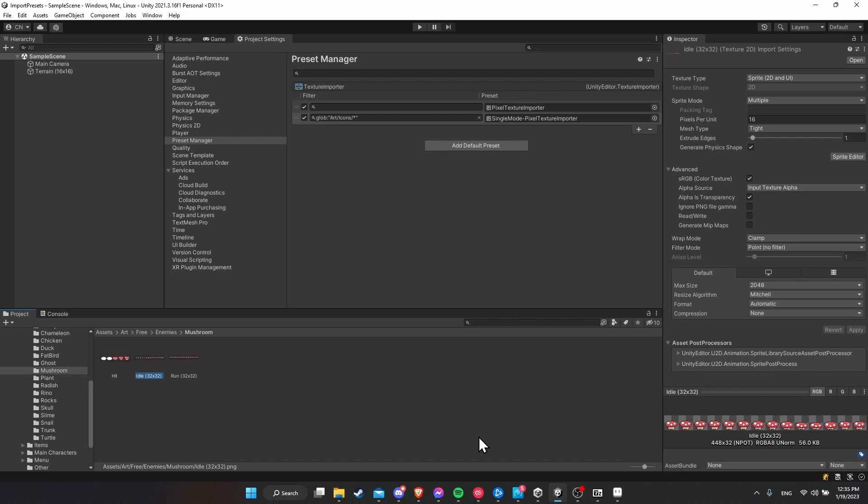But that, in a nutshell, is basically the gist of how you use the preset manager and import presets inside of Unity. I've been Chris. I hope this tutorial was helpful for all of you. Thanks for watching to the end, and I will see all of you in my future Unity content.